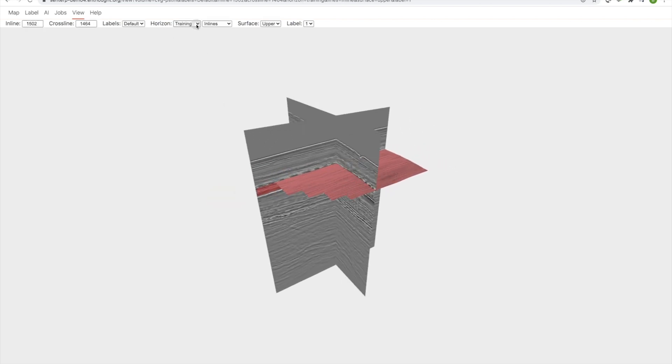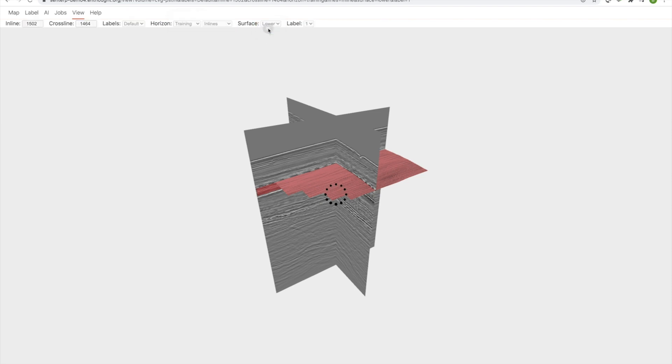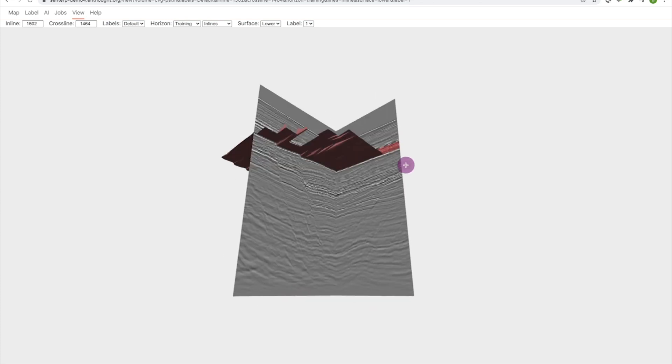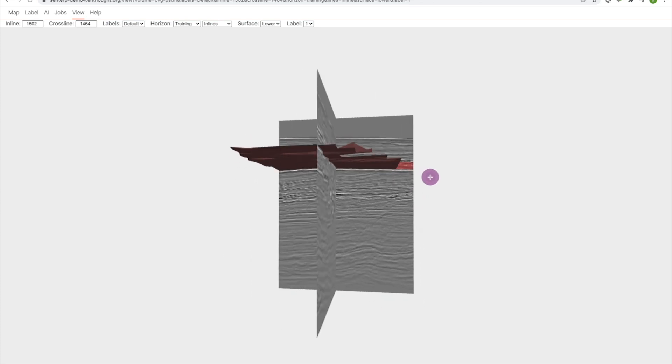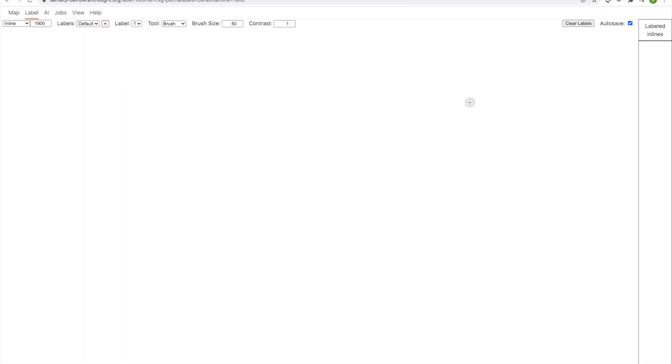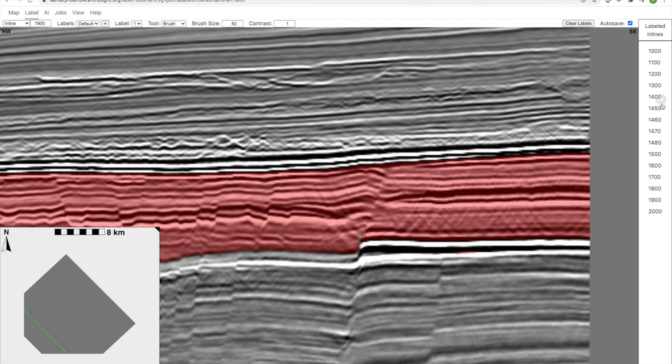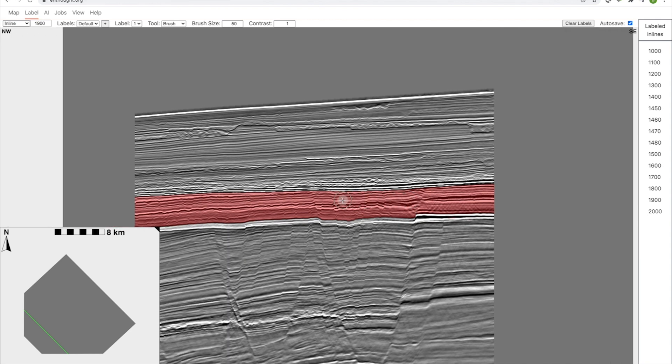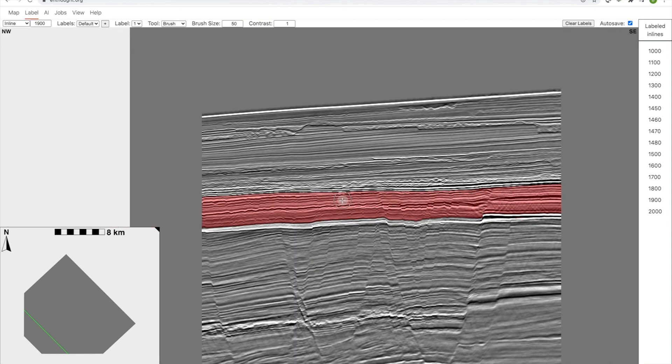We can also look at, so we've looked at the top of the formation. We can look at the base. Everything looks good, except for where we had the dead traces. That looks fine. Okay, so now we have a much larger training dataset.